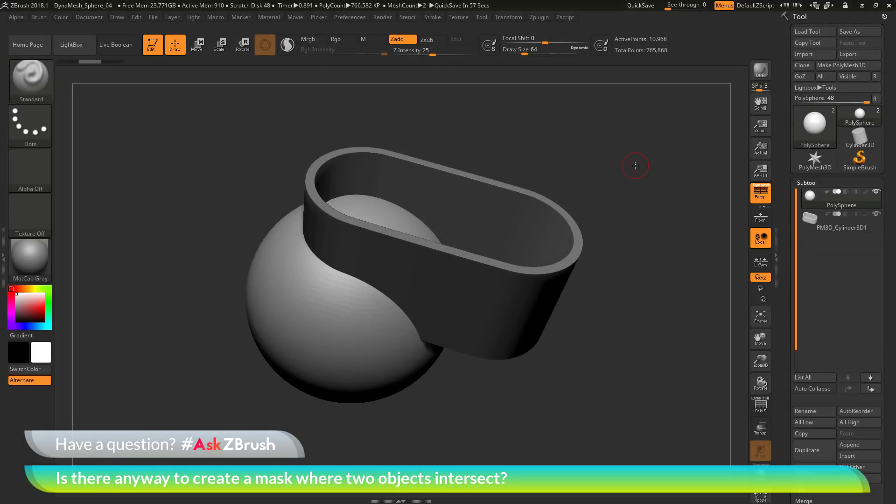This is Joseph Drust and welcome back to another episode of Ask ZBrush. We had a question sent in asking: is there any way to create a mask where two objects intersect?